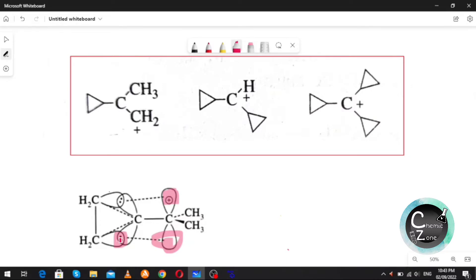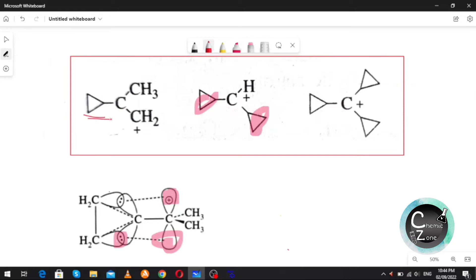Due to this reason, cyclopropyl methyl carbocations are more stable than benzylic carbocations. As the number of cyclopropyl rings increases, the stability also increases, because the conjugation between the vacant p orbital and the bent orbital of the cyclopropyl ring increases.